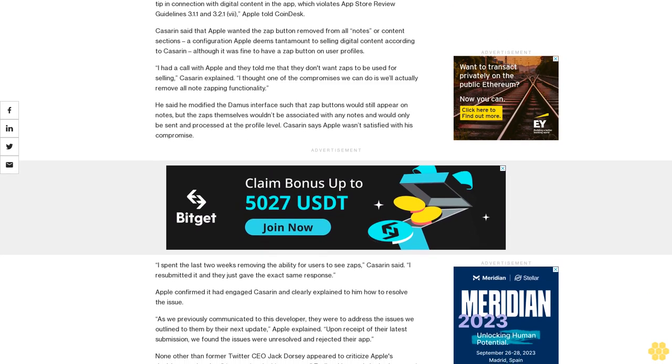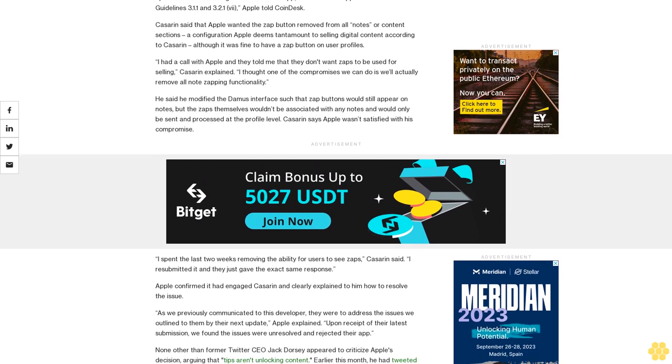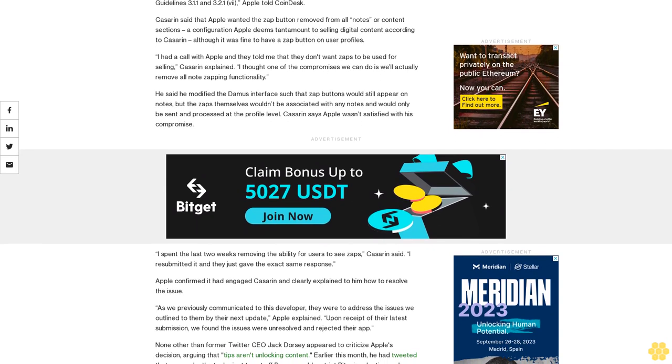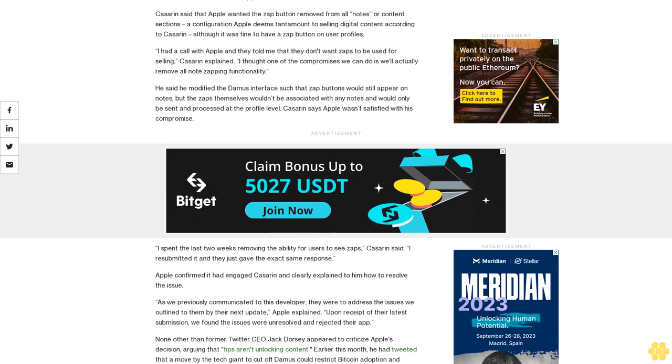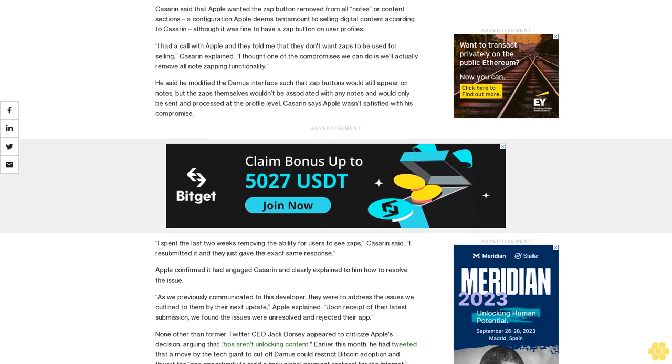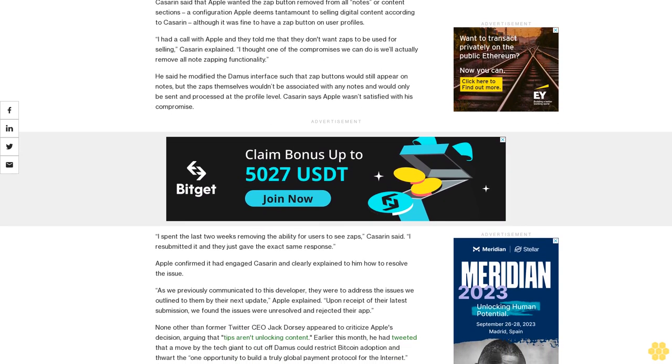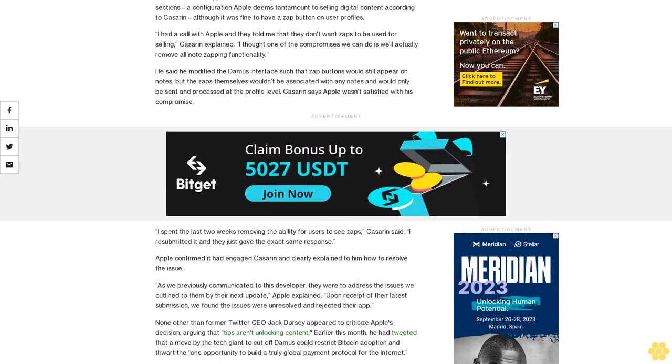Dorsey, who is now CEO of Bitcoin-focused financial services company Block, has donated millions towards the protocol's development.